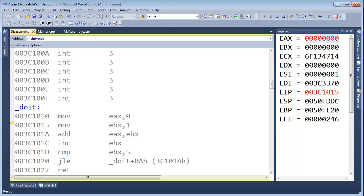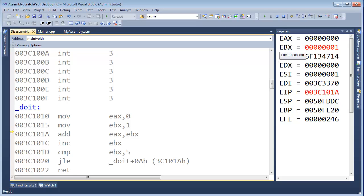Now I'm going to say move E-B-X one. Now you see, E-B-X was zero. It's usually zero by the way. Not always. But now it is one.